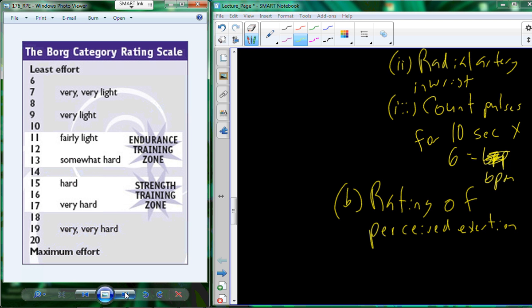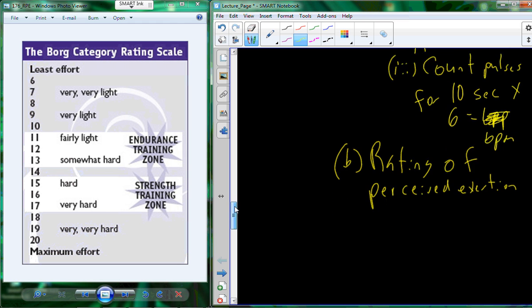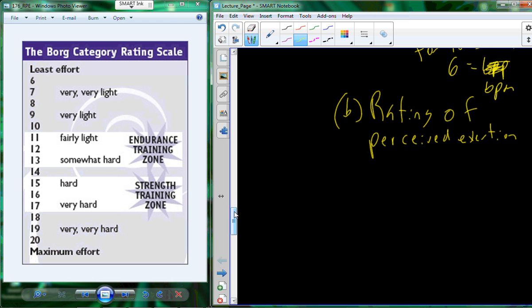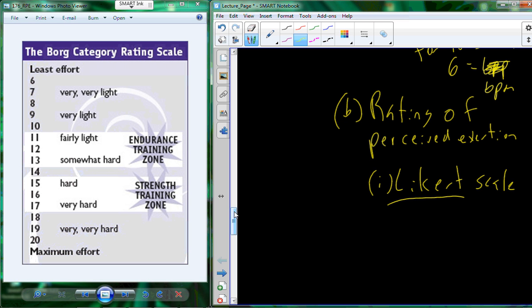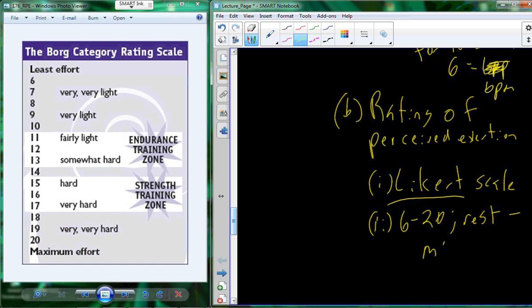It's a Likert scale, which just means all of your numbers are integers, and it starts at six and goes to 20. Six is minimal effort, or the least effort. 20 is your maximal effort. So this term Likert scale is just referencing that it's whole integers. So there's no such thing on this scale as a 6.5 or 6.3. It's either a 6 or a 7. So 6 to 20, with 6 basically being rest, and 20 being your max exertion or your maximal exertion.